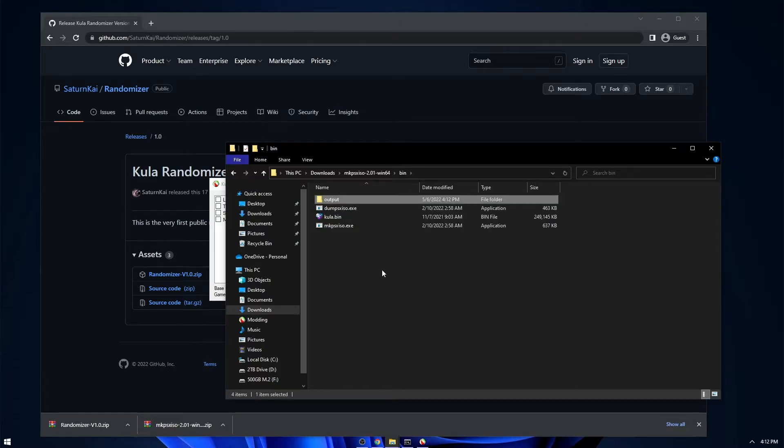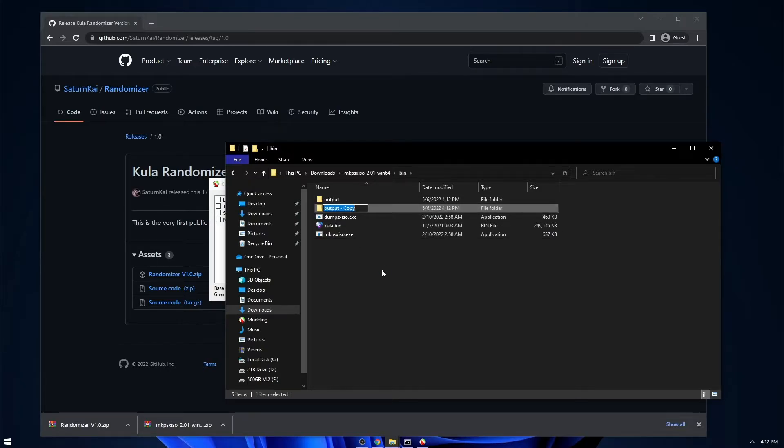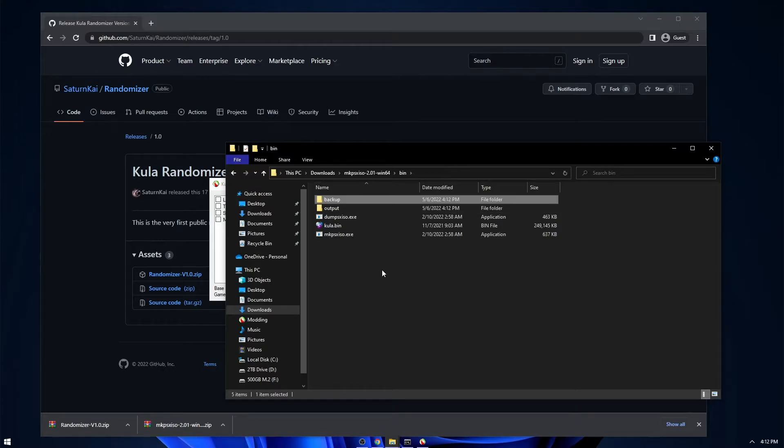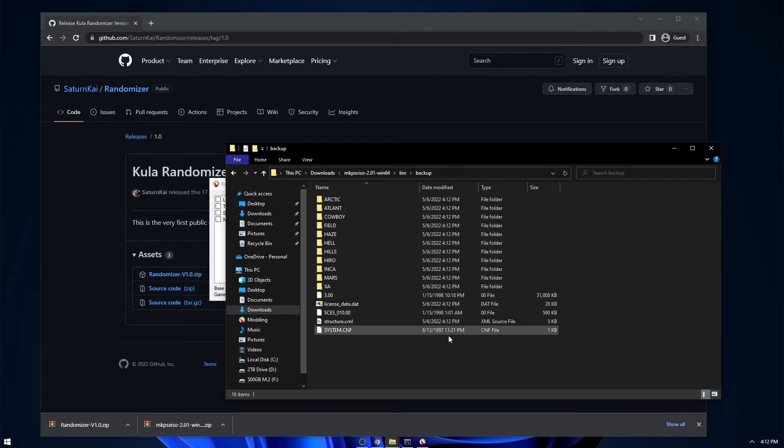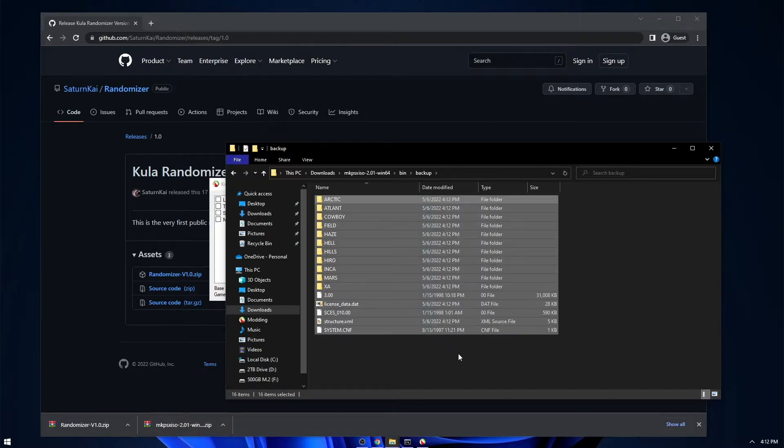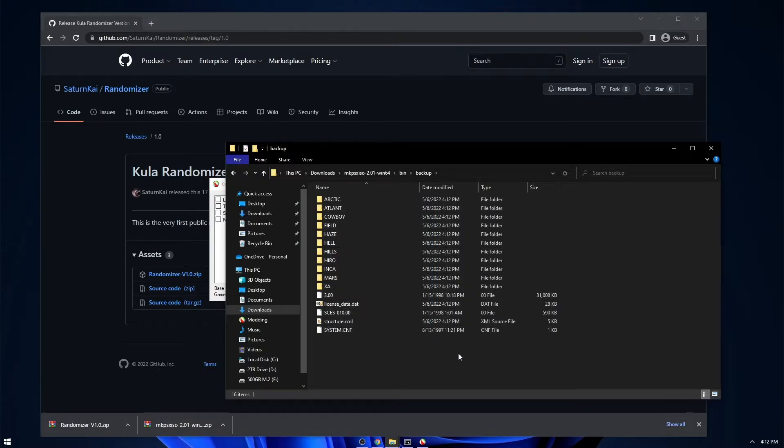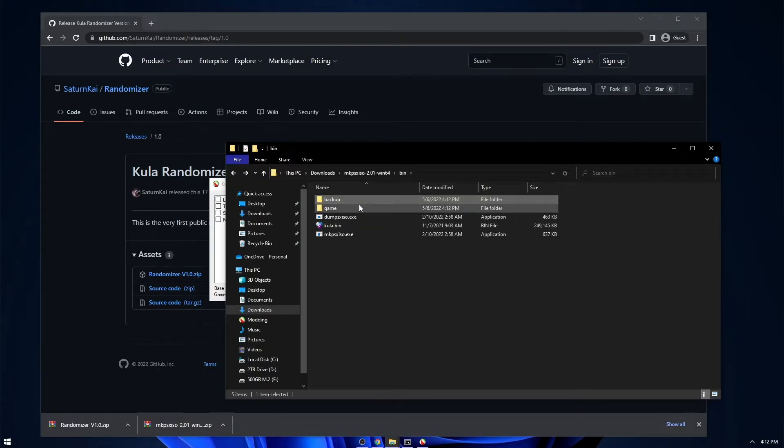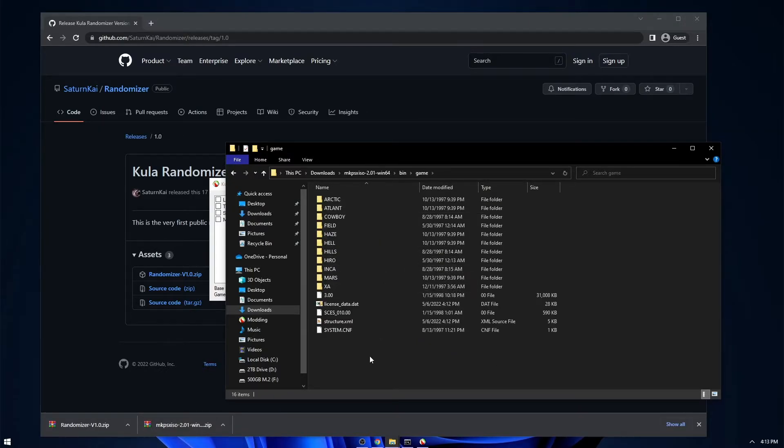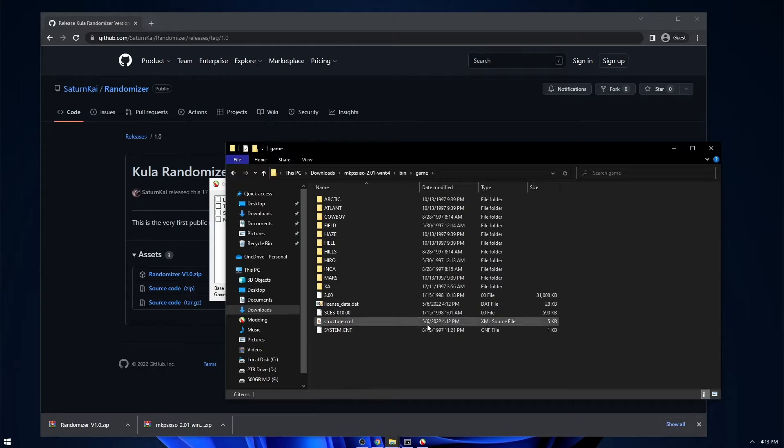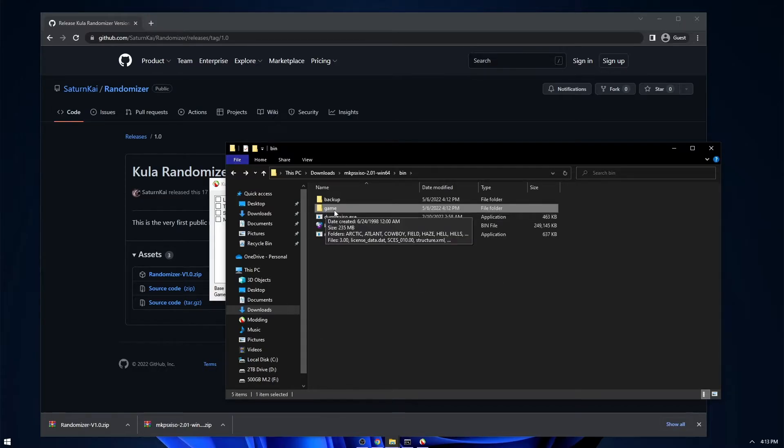I'm going to copy this output folder. And we're going to name this backup, and we're going to name the original game. So basically, this right here is going to serve as a backup. This is going to be the unedited version. And this is what the randomizer is actually going to randomize. And this is the one that you're actually going to build.